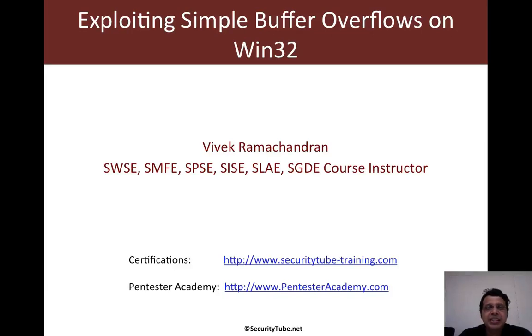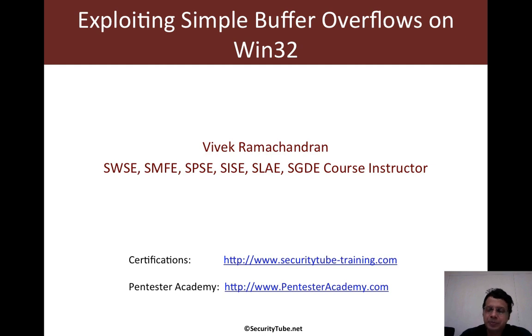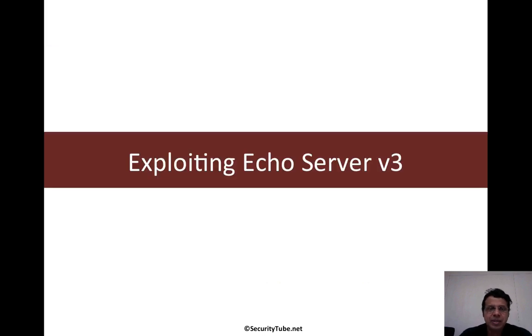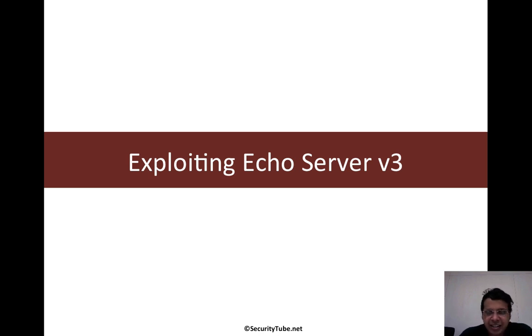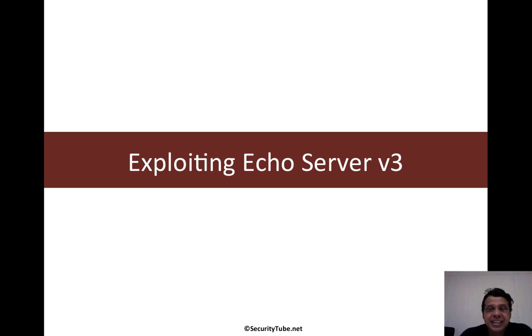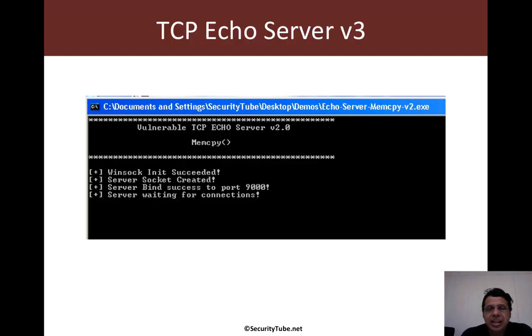Welcome to the exploiting simple buffer overflows on Win32. Now in this video, we will look at exploiting v3 of the eco server. And in this case, we are going to have an additional new twist from the last video which we have seen.